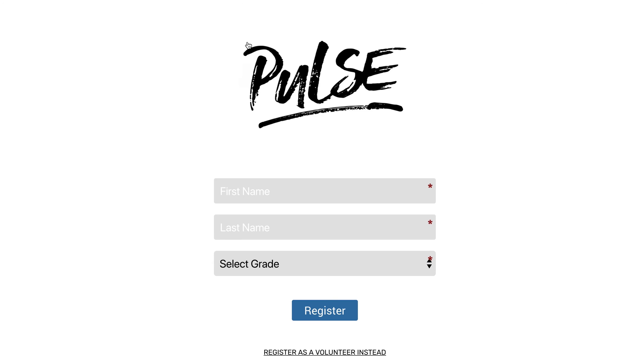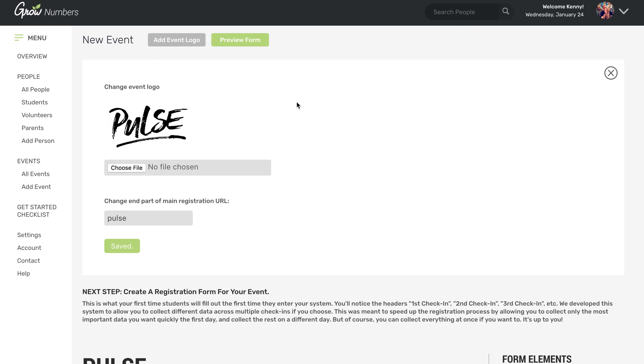So this is what your registration form is going to look like, pretty slick, nice and clean, your logo front and center. And we're just collecting name and grade on that first night. So your new students, first time they ever come to your event would put their name, their grade, hit register, and they'd be all set. So that's all you have to do to create an event in Grow Numbers.